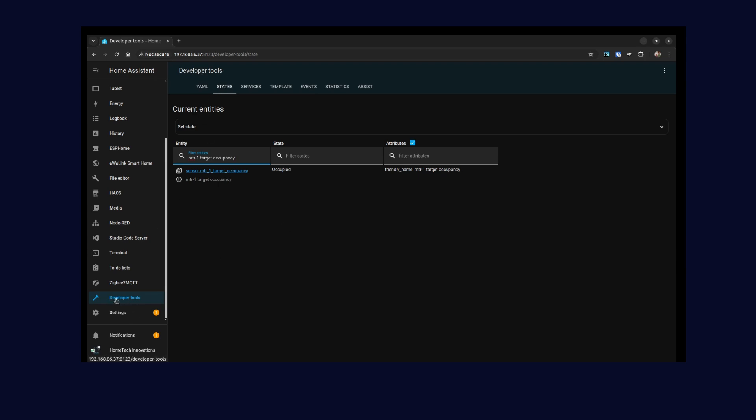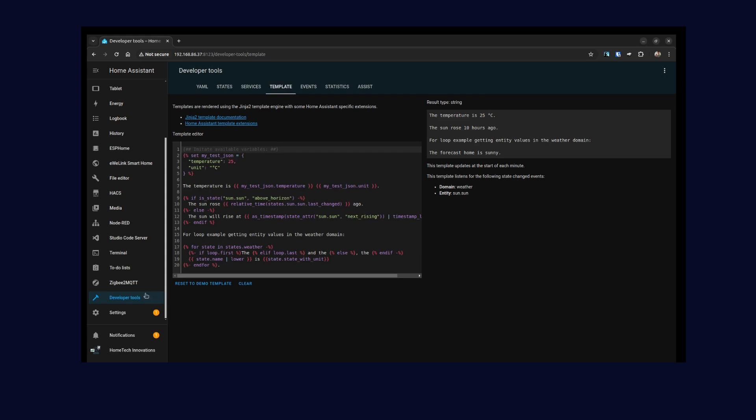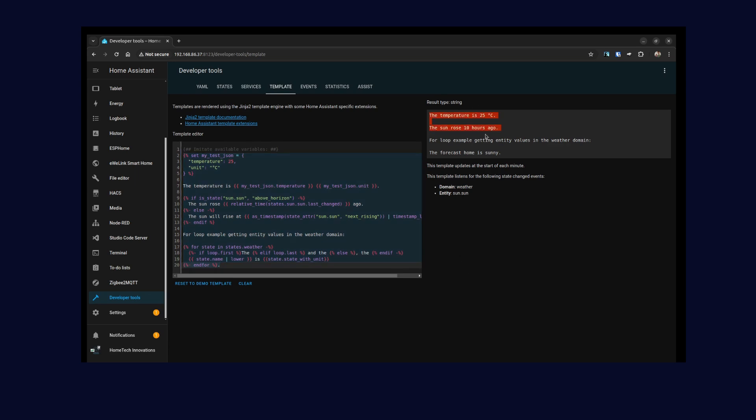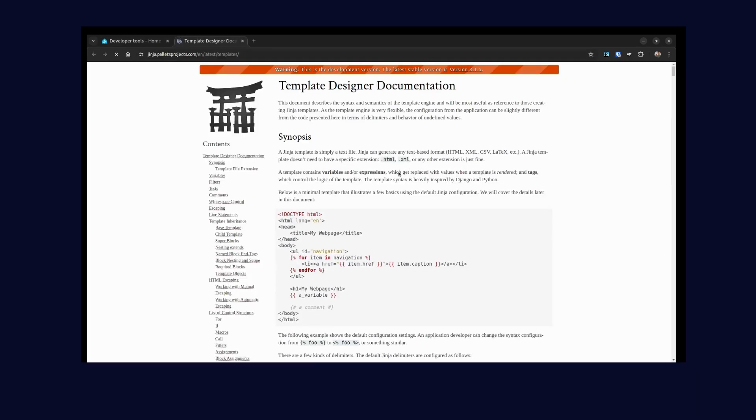While we are here in the Developer Tools, one neat feature is before you have all this code written for your state template, you can head to the Developer Tools Template. As you can see, they already have a demo template and this is the results. The templating engine used is Jinja2.